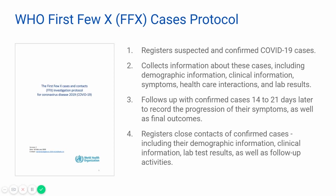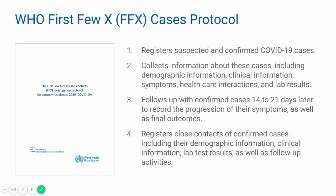It then follows up with confirmed cases 14 to 21 days later to record progression of their symptoms as well as final outcomes. It then registers close contacts of confirmed cases, including their demographic information, clinical information, lab test results, as well as follow-up activities.